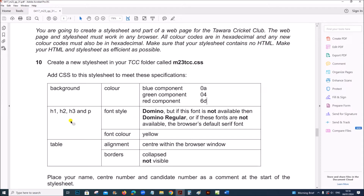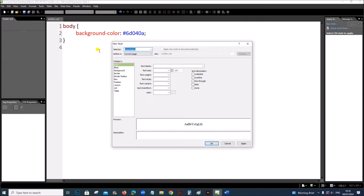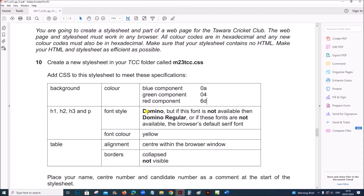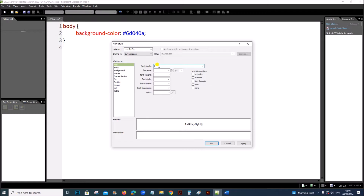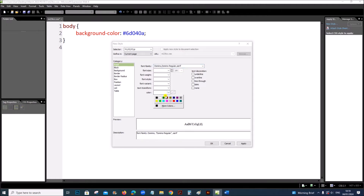Next, set the style for h1, h2, h3, and p. Create a new style: h1, h2, h3, p. All these styles share the same specification. The font family is Domino — if not available, Domino Regular, otherwise the default serif font. Type these three values separated by commas: Domino, Domino Regular, serif. The font color is yellow, so select yellow.